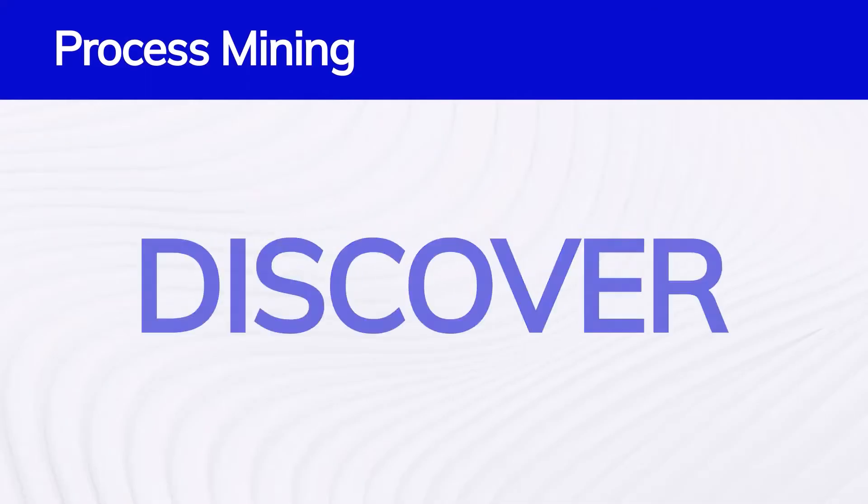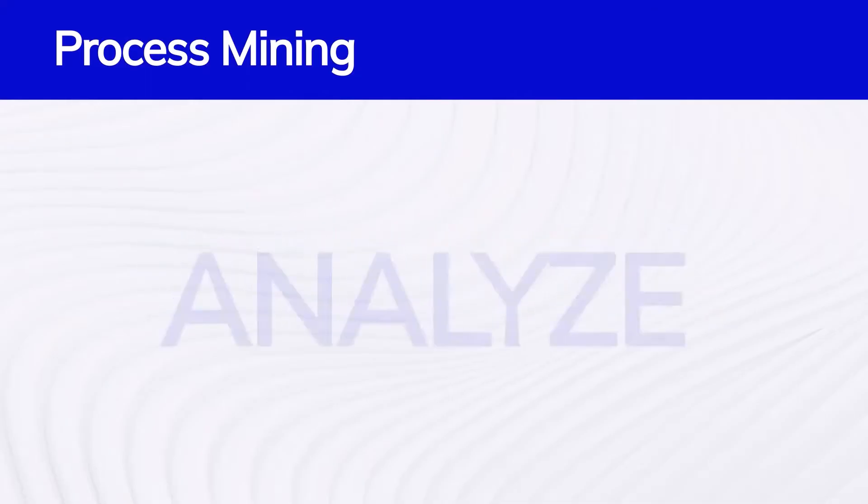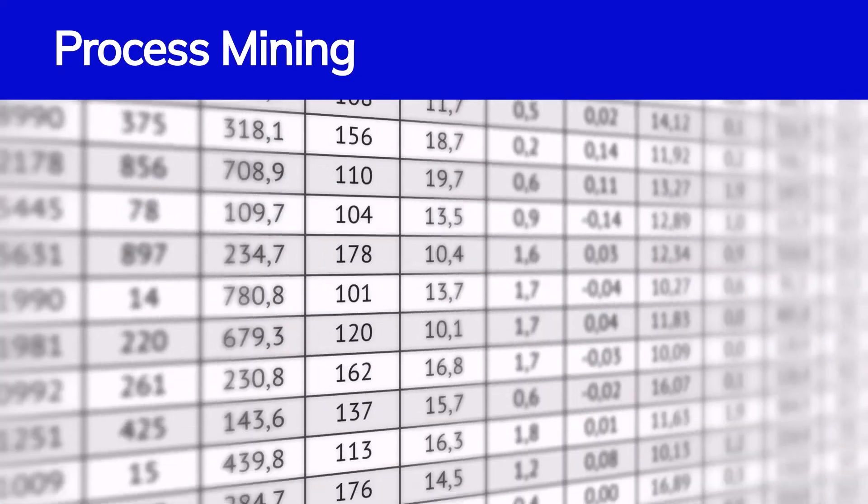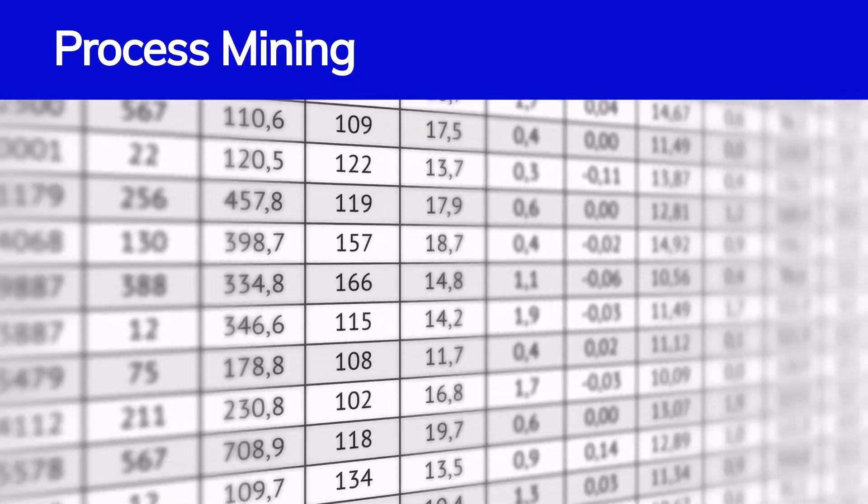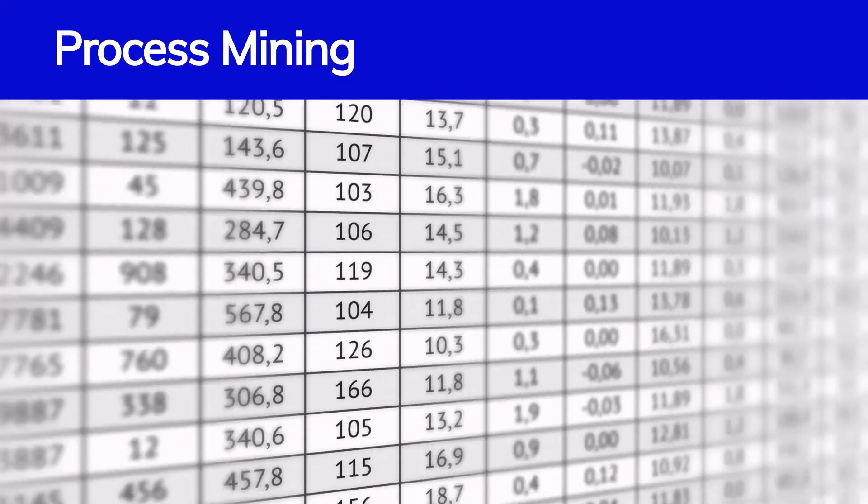Process Mining is a powerful tool that helps businesses discover, analyze, improve, and monitor their processes by using data they already have in everyday IT systems.